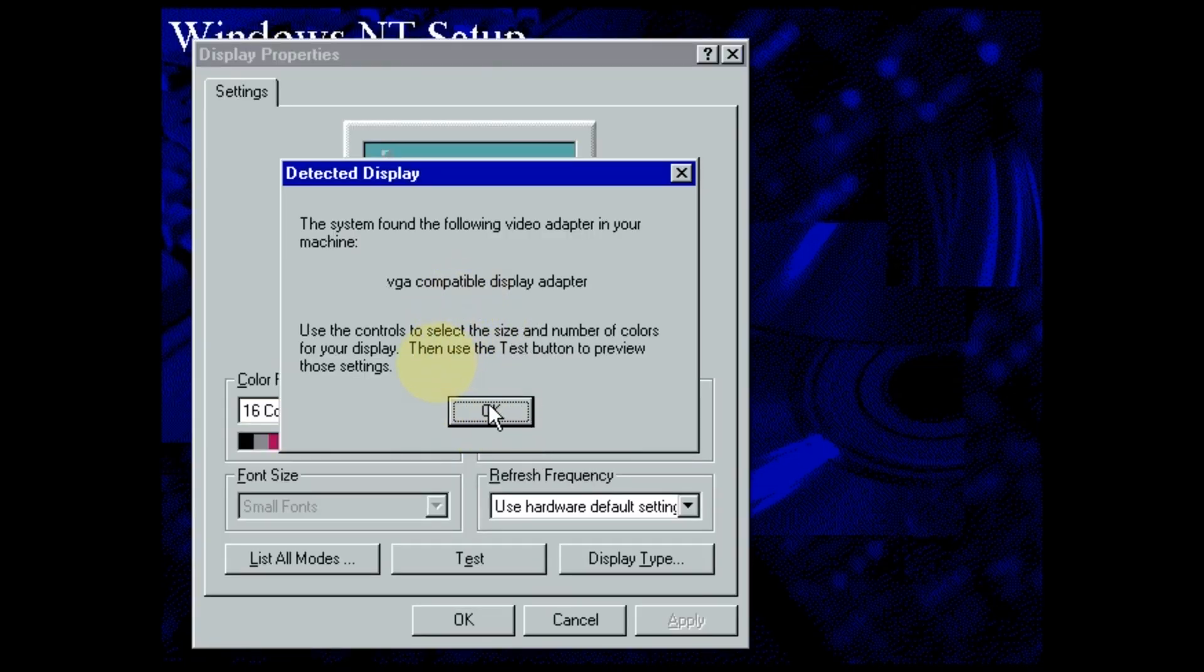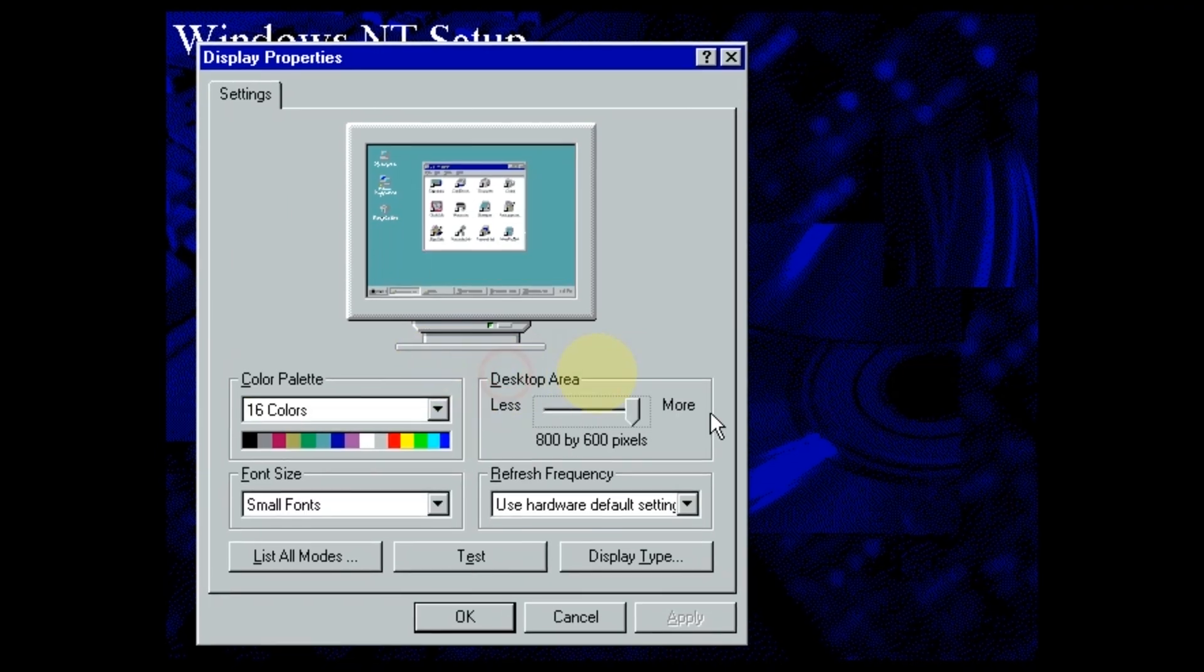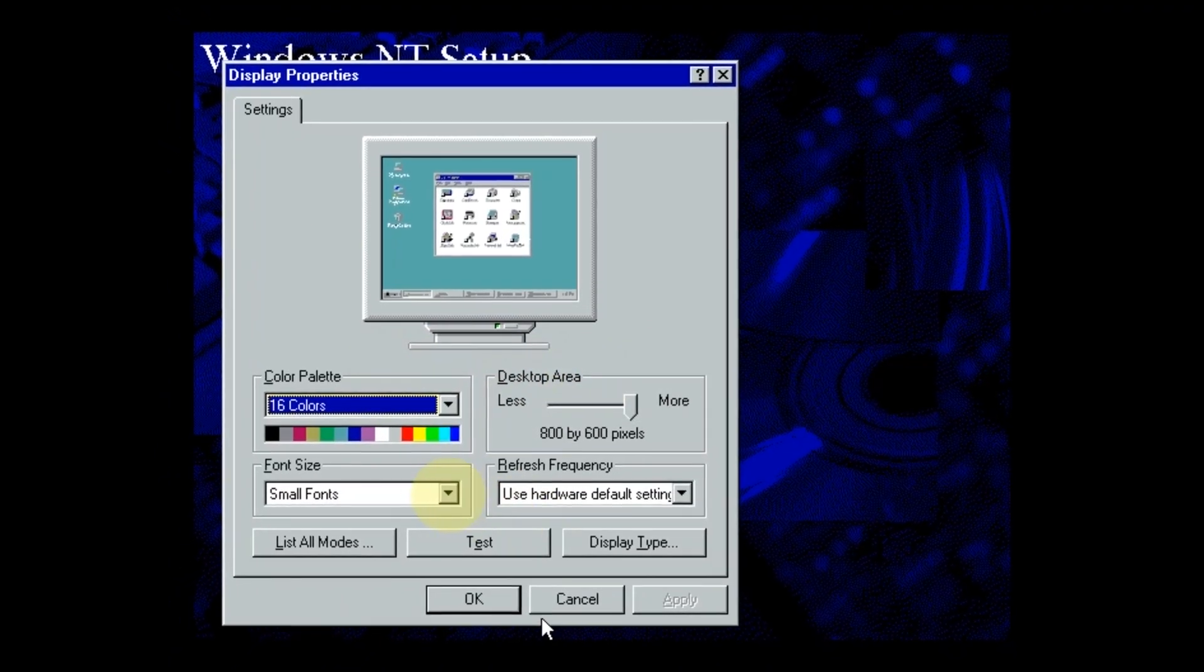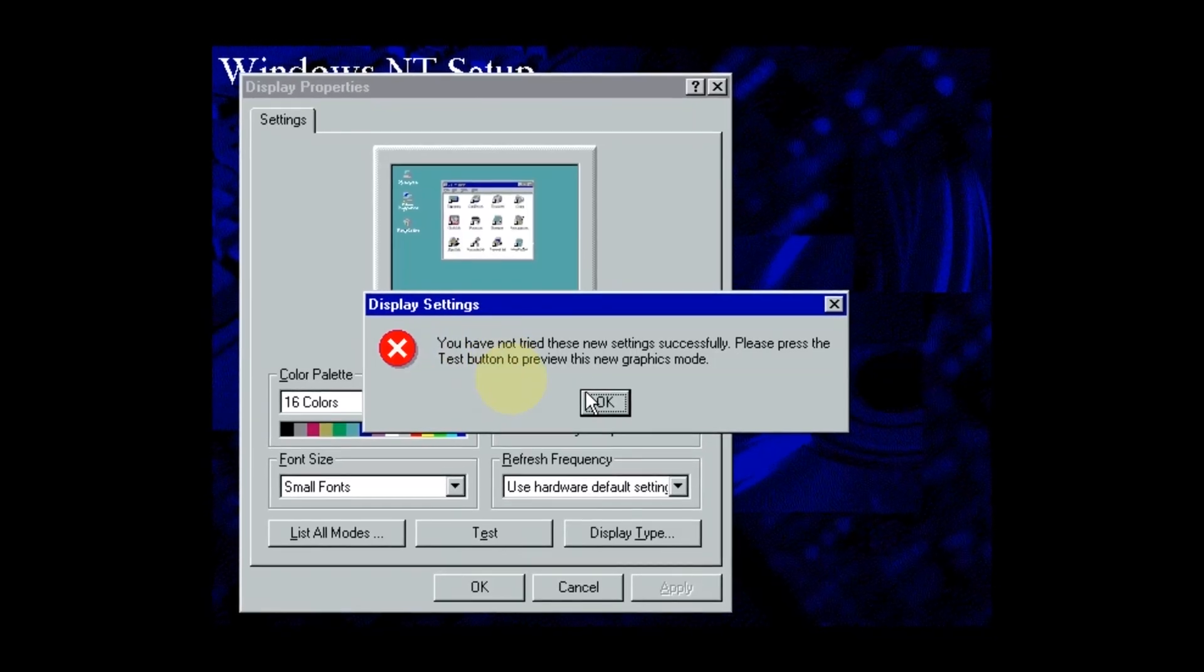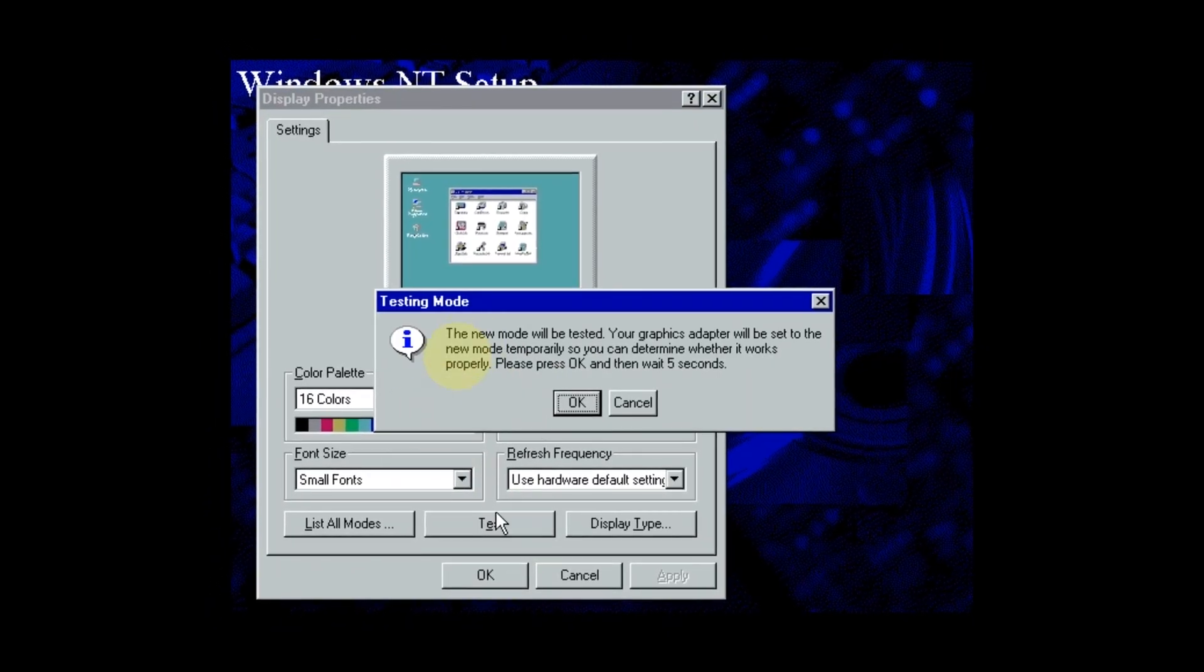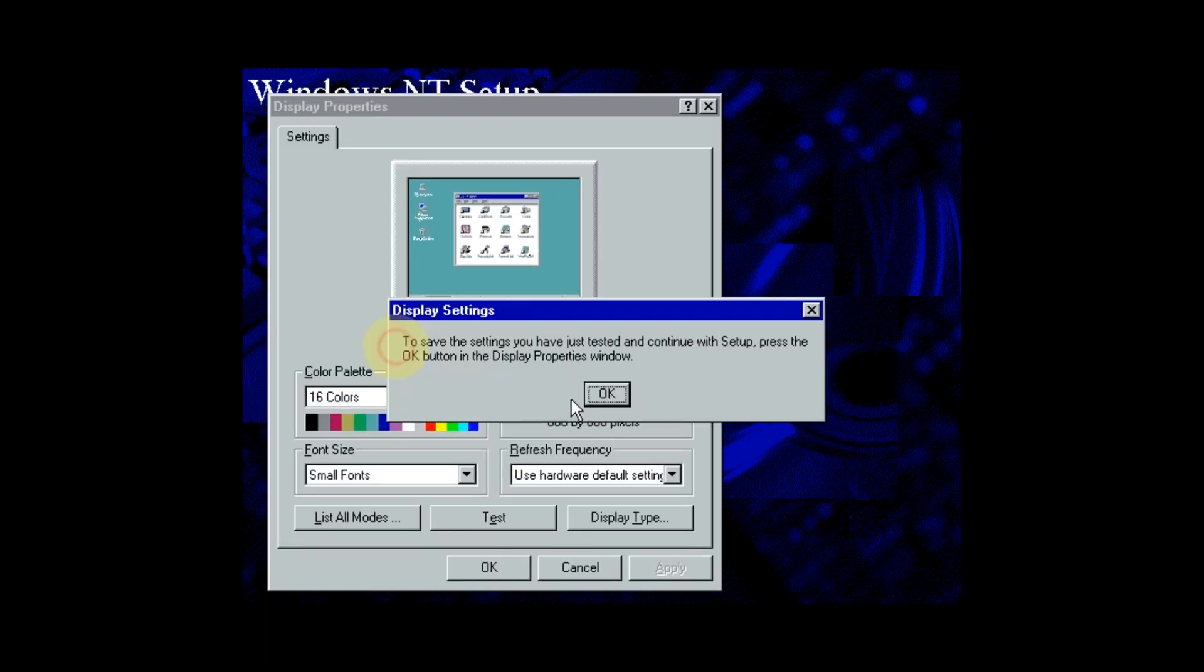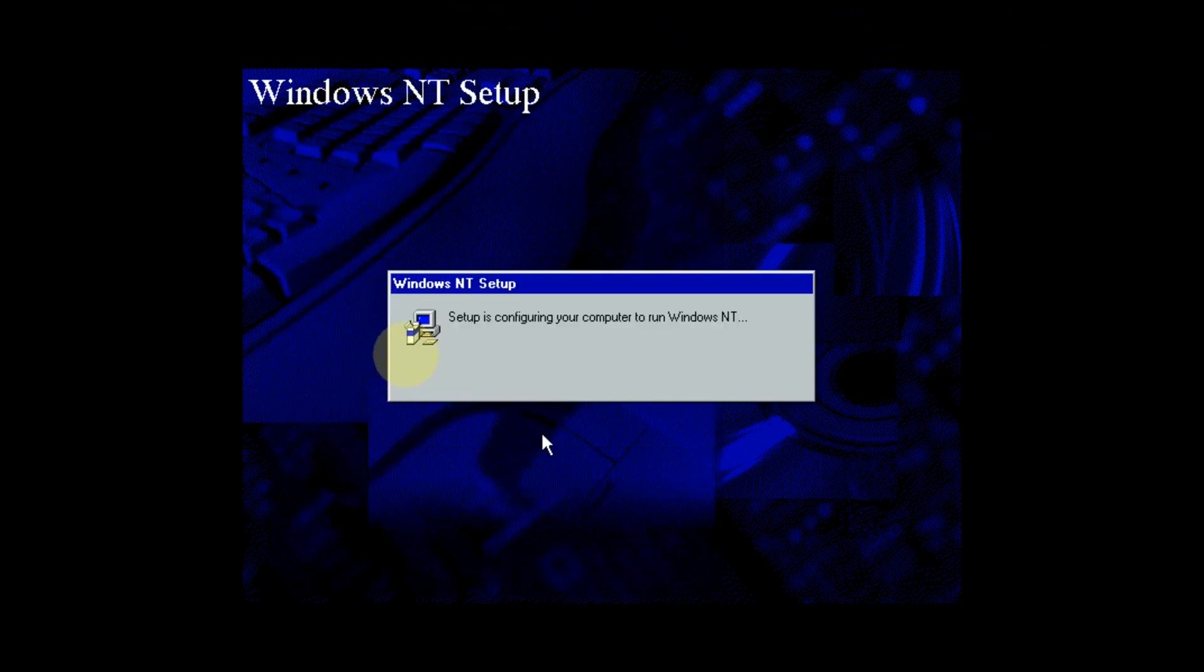Next is the display configuration. Later we will install drivers for that, but for now, Windows NT detects a generic VGA adapter. Choose 800x600 and click on test, then OK. At this stage, you can't just force the resolution, you have to pass through the testing screen. After that, it will allow you to apply the changes. And with that being said, you've finished with the NT setup. A few loading screens later, you will reboot into the desktop.